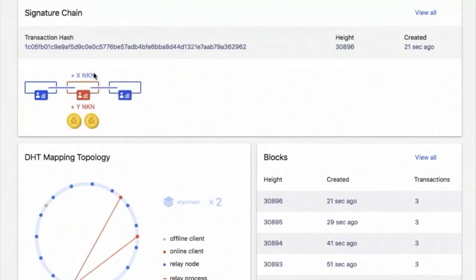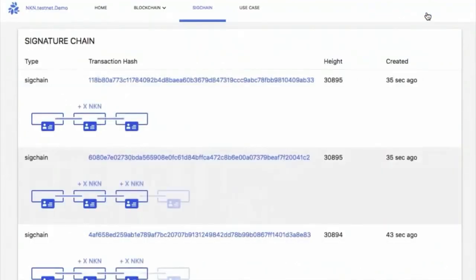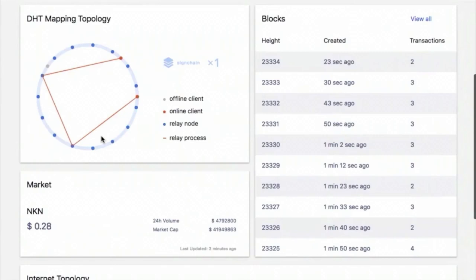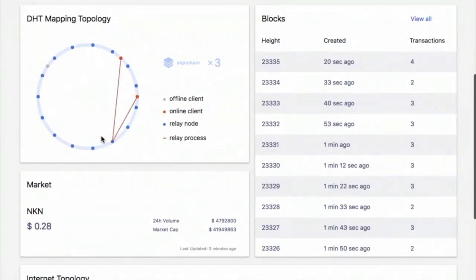The signature chain with the lowest last signature will be selected to produce a ledger node — similar to Bitcoin mining, but in a useful way. When a signature chain is selected, the ledger node is chosen from the relayer nodes using the modulus of the last signature. The ledger node will propose the next block and get mining rewards if successful. A complete list of signature chains and more details can be found in the signature chain tab, where we can see the transaction hash and which block it is packed into.